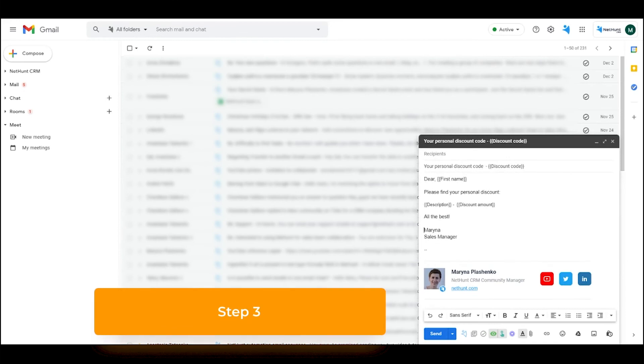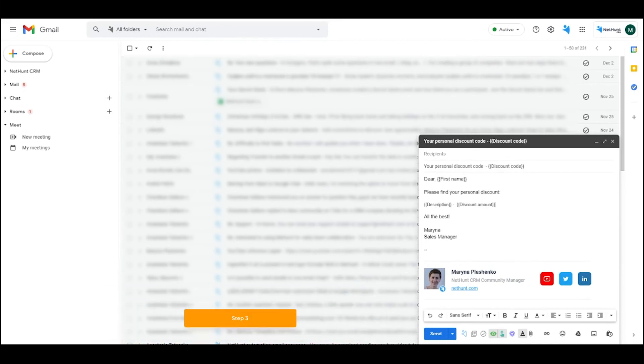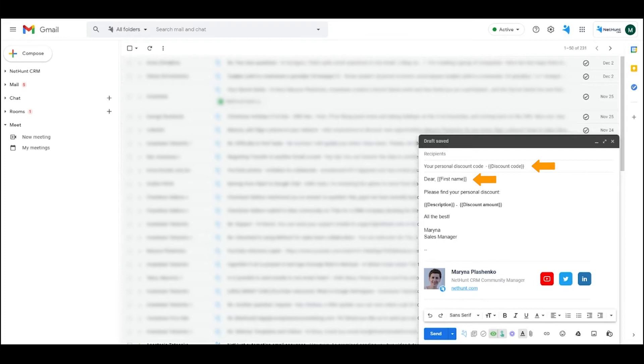Step 3. Open Gmail and create a draft of your bulk email. Now we know better than anyone how difficult it can be to think up and engage in email. We've got loads of templates in the video linked on the screen now.